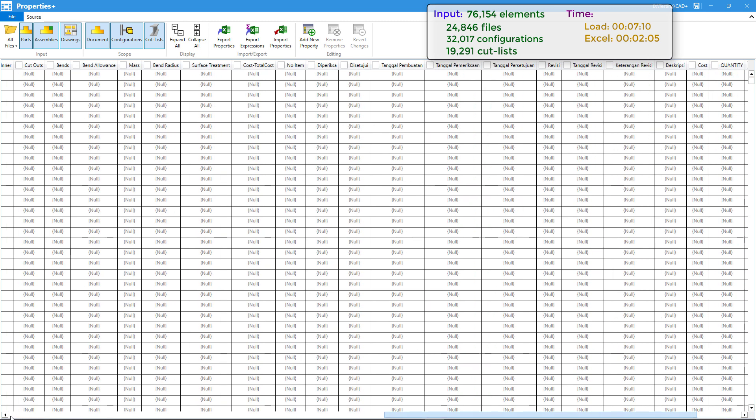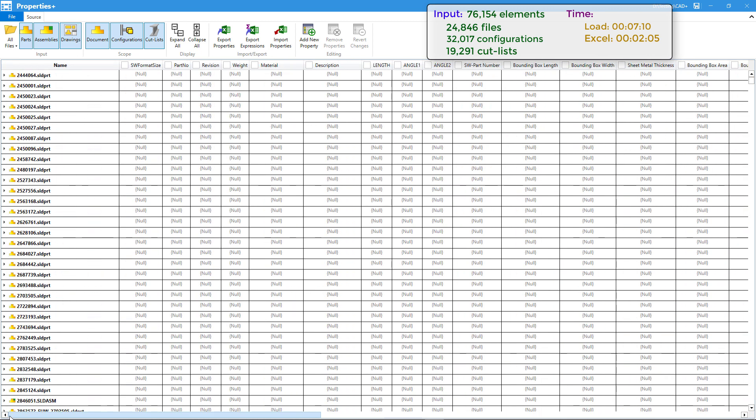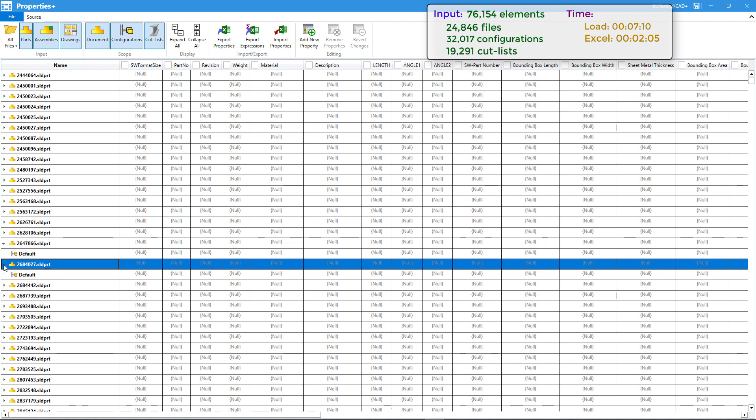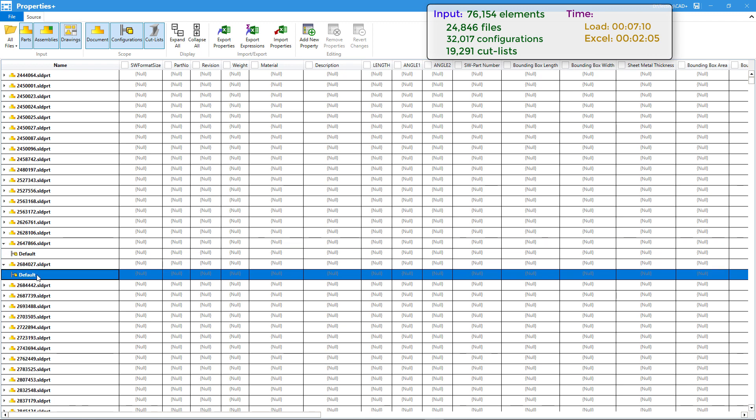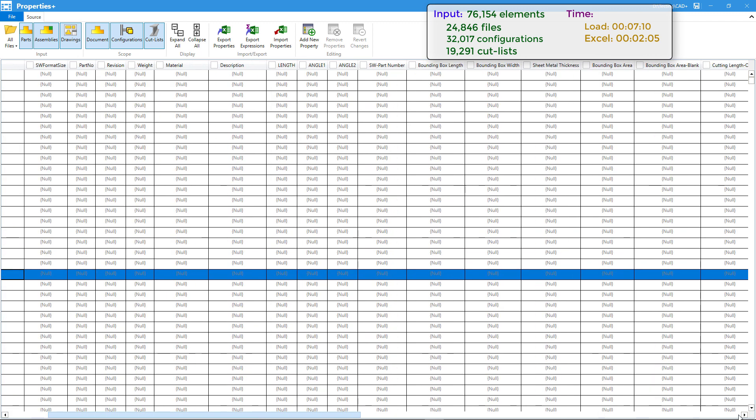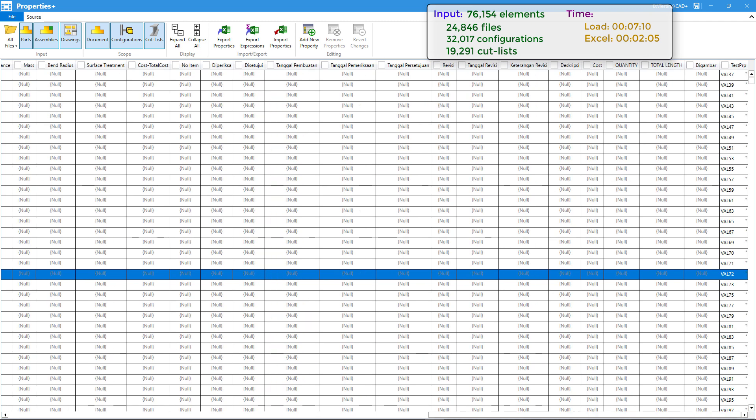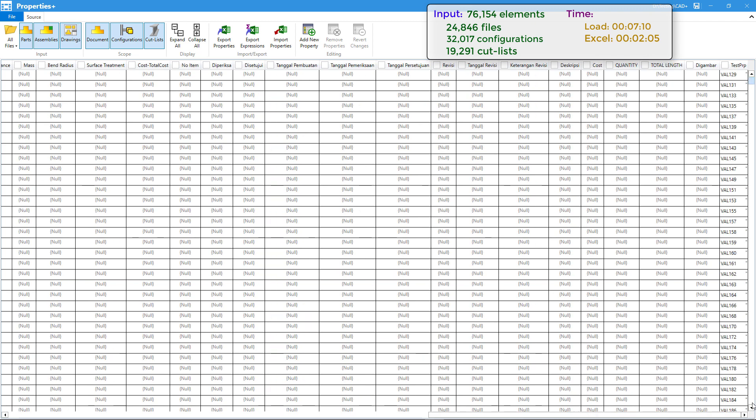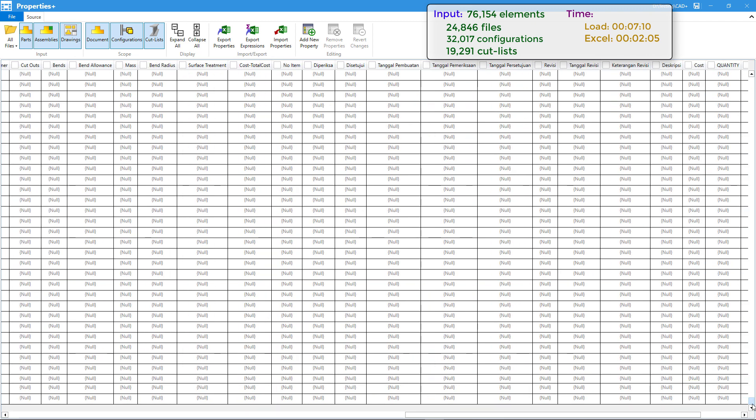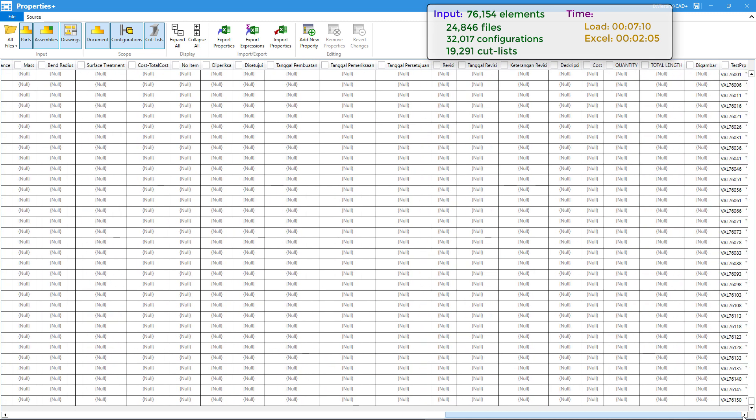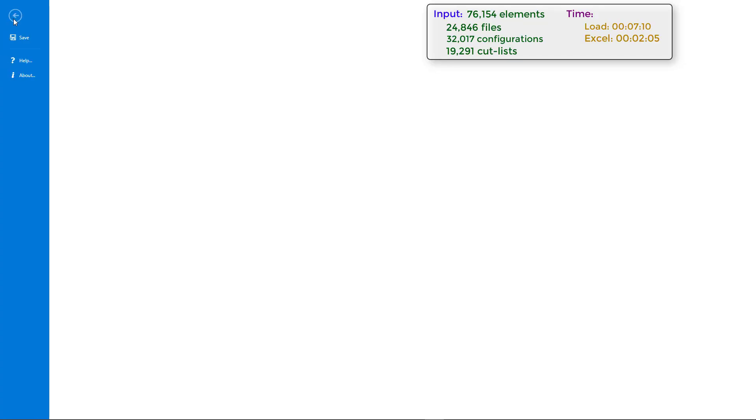As you can see, our last column with test PRP property has been filled with the values from Excel spreadsheet. If we expand children nodes such as configurations, you will notice that those properties have also been filled correctly. We can scroll to the very last row to explore the other values. As you can see, all of the values have been written.